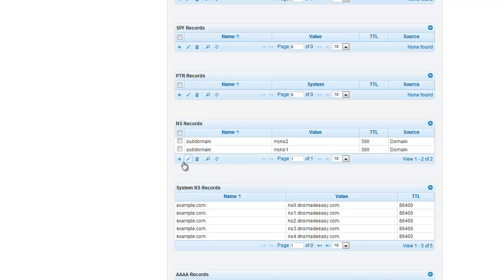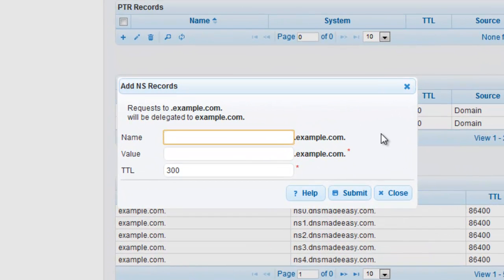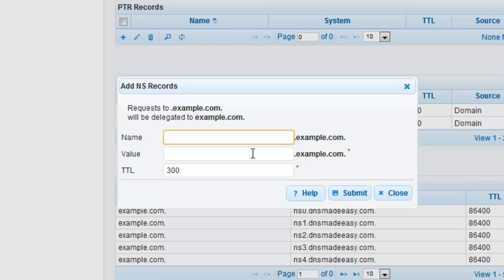Just as before, click the plus sign to open the Add NS Records window. Leave the name field blank this time since we are planning on splitting traffic for the main domain. In the Value field, enter the name of your first name server.